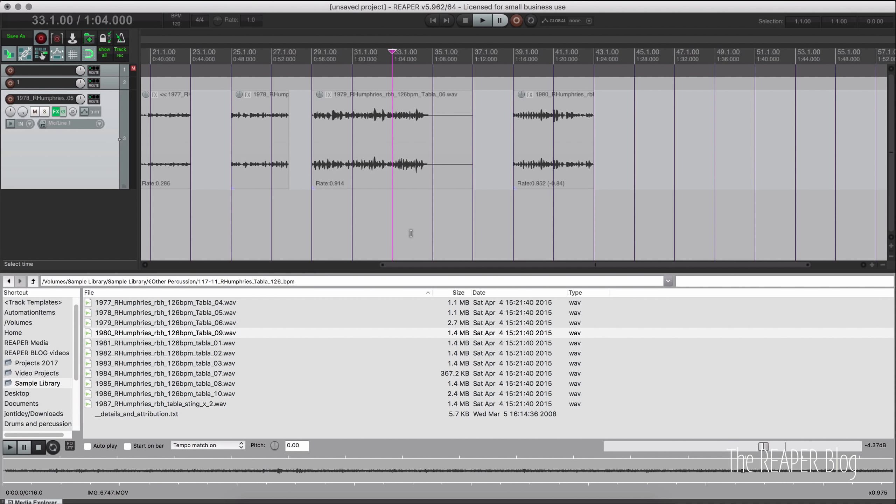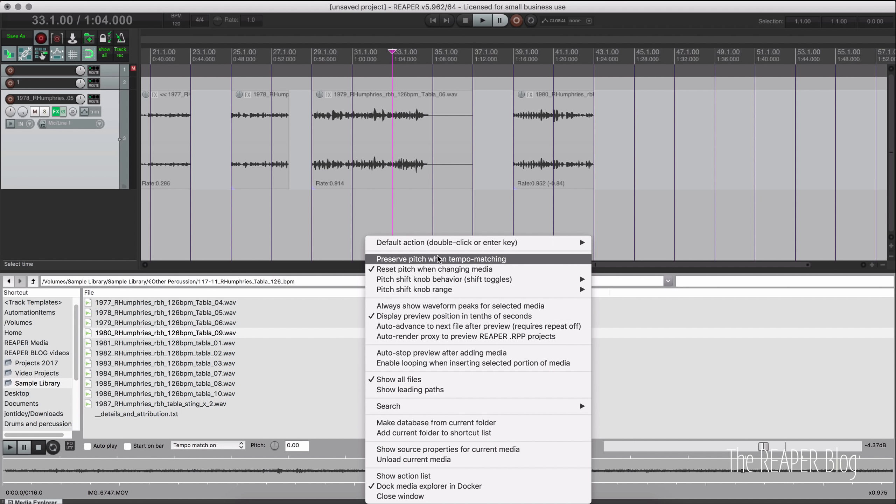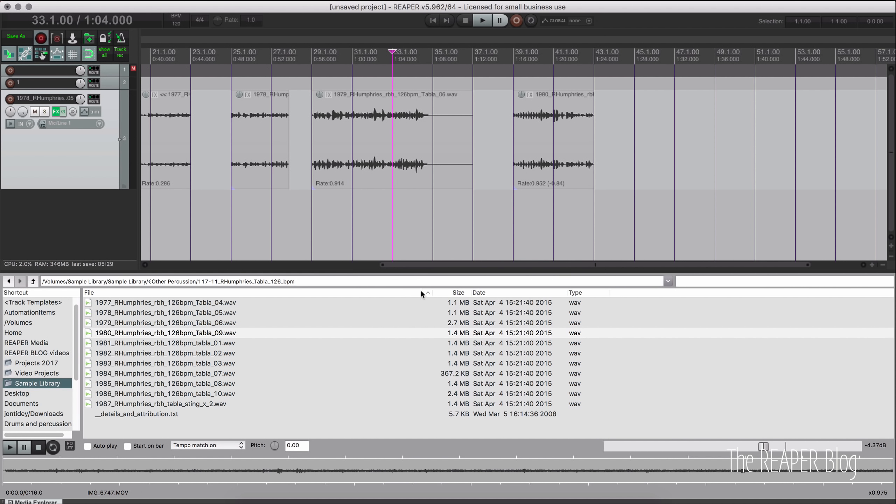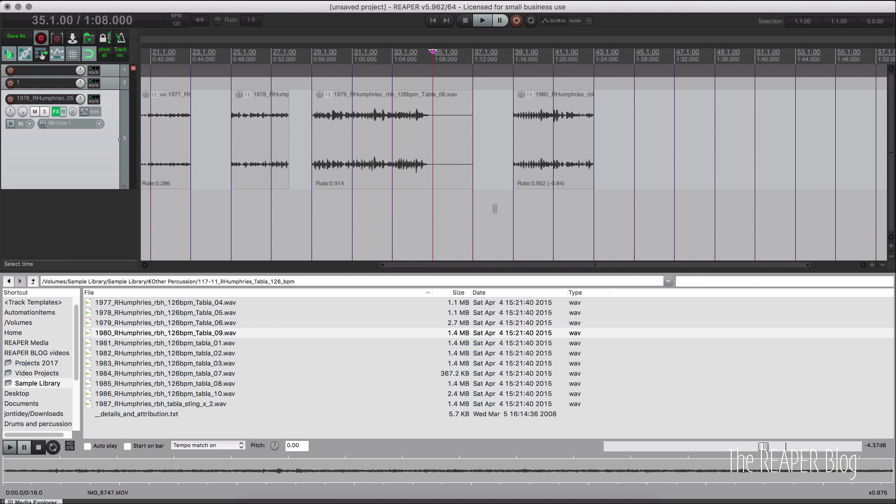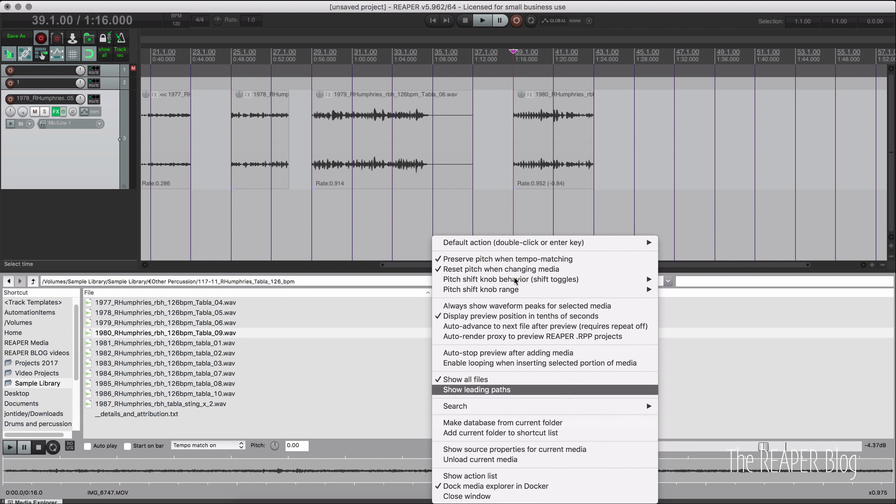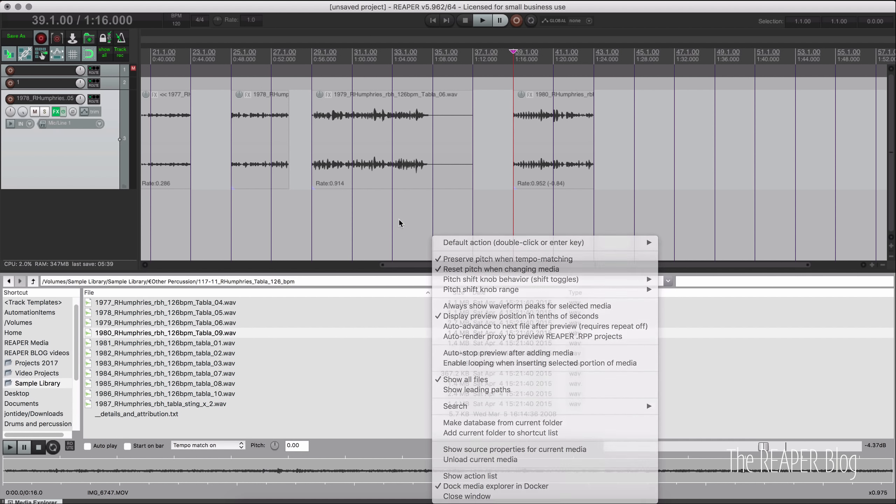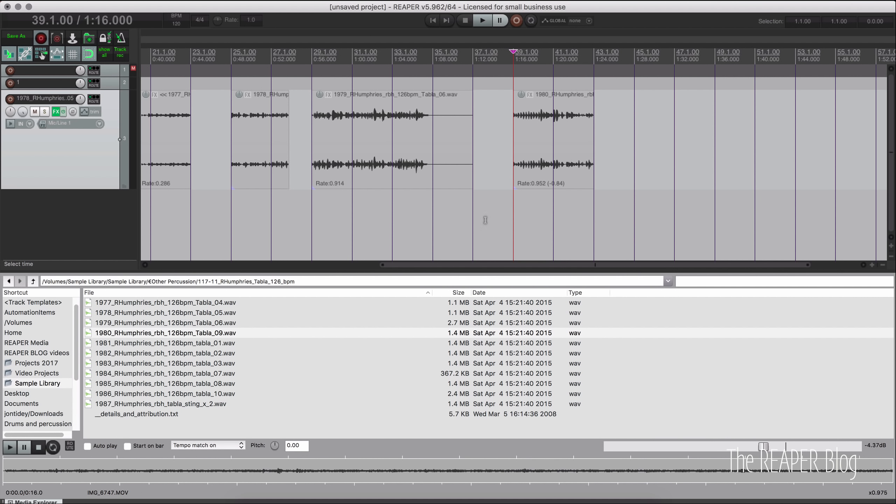So just keep in mind that if you're tempo matching with the Media Explorer, you have to select the option here. And if you are not, then your items will follow this one here. Okay. And once again, so the default is to have that on in both places.